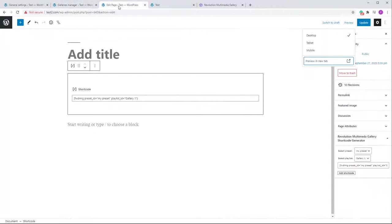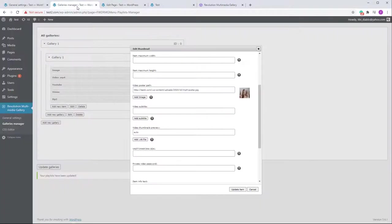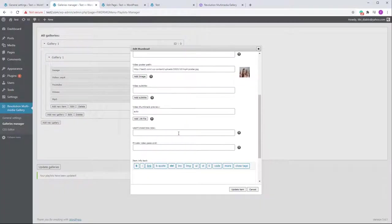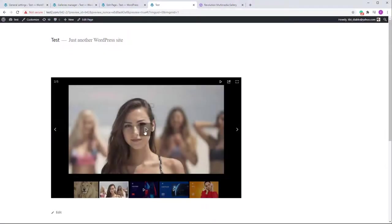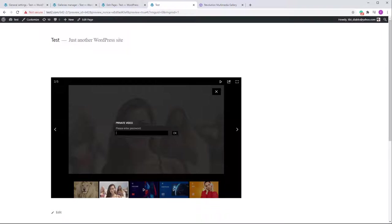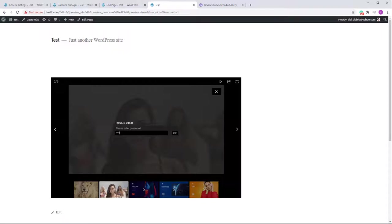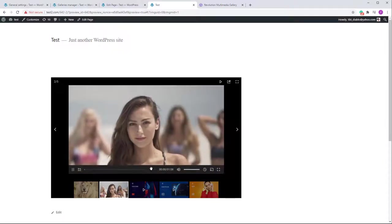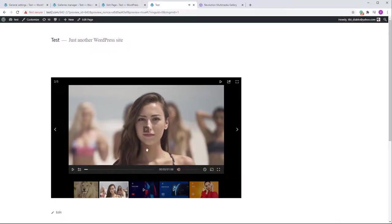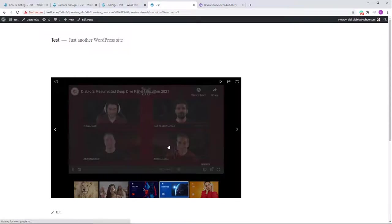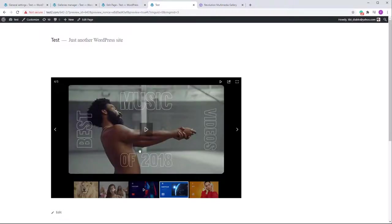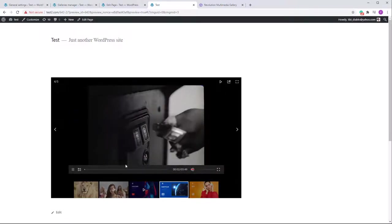Let me also add a password to the Vimeo item. After refreshing, when you try to play that video it will require a password. If you type the wrong password it won't work, but the correct password lets it play. Remember that password protection works for YouTube and Vimeo, and actually for any video item including MP3 files.